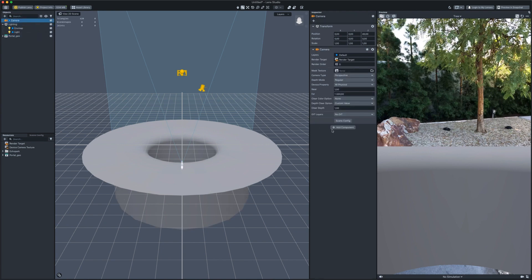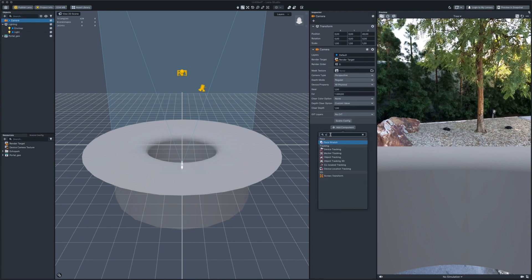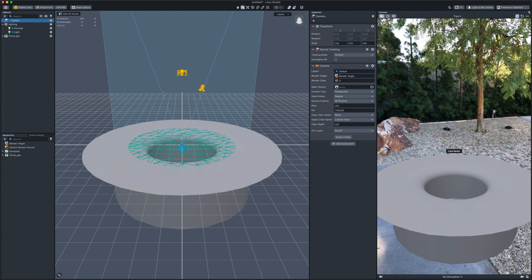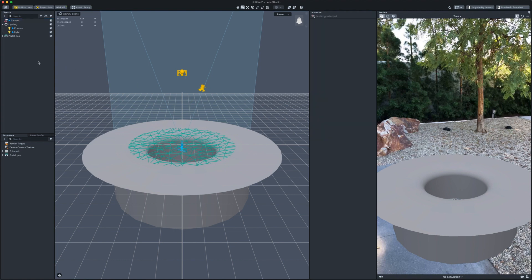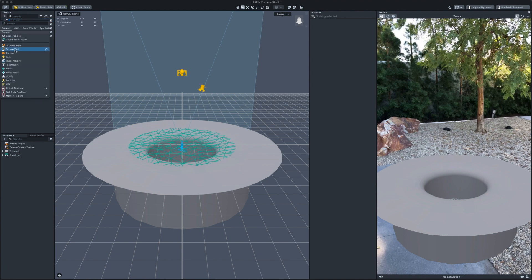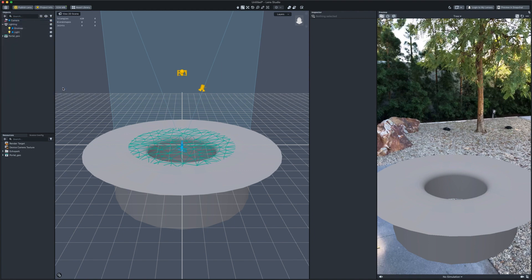Add the device tracking component to the camera, which will fix the portal in space. We will use the existing Lens Studio script to move and scale the portal. Go to add new object, helper scripts, world object controller.